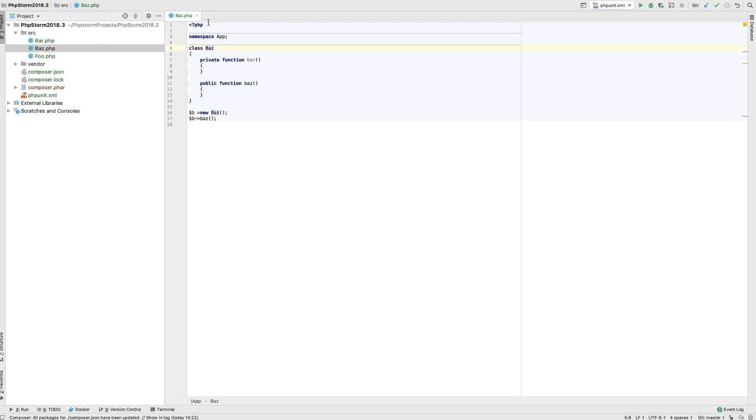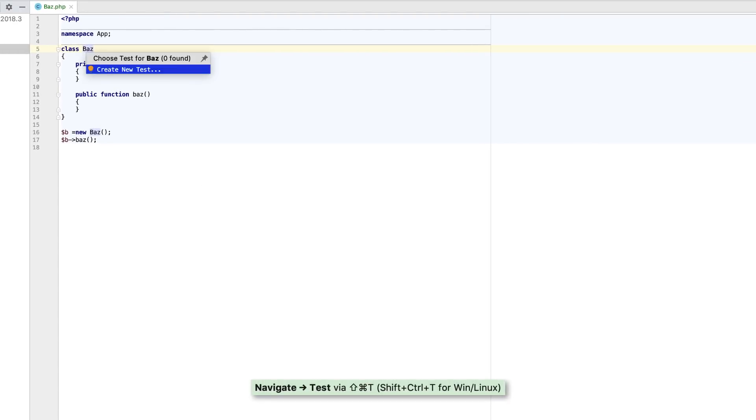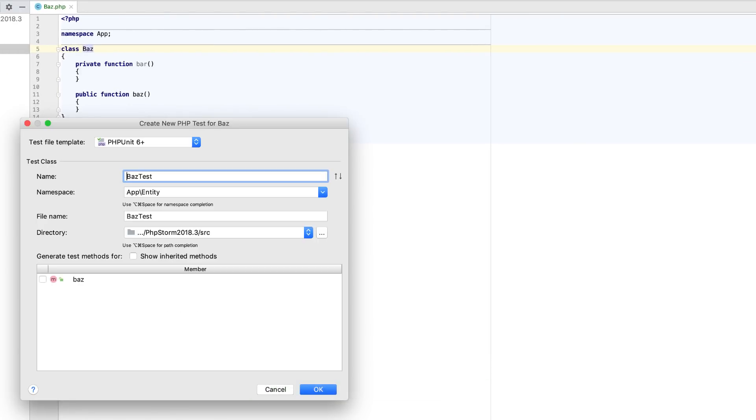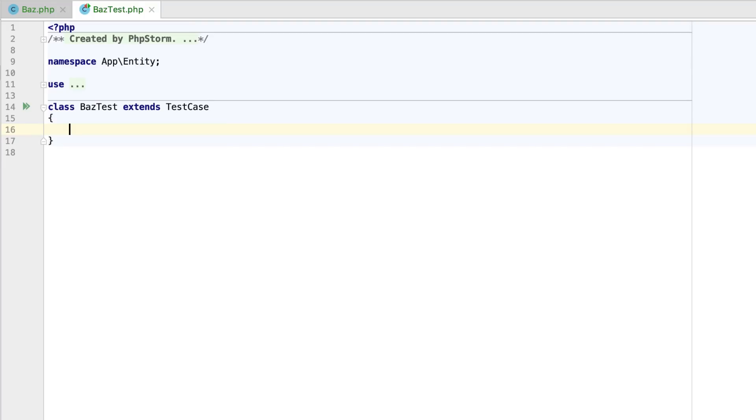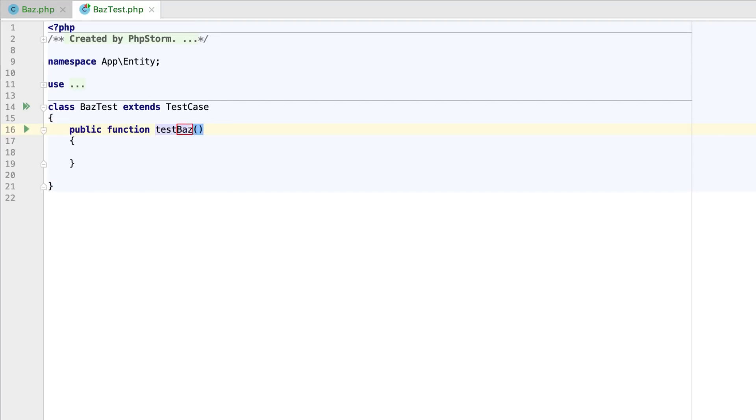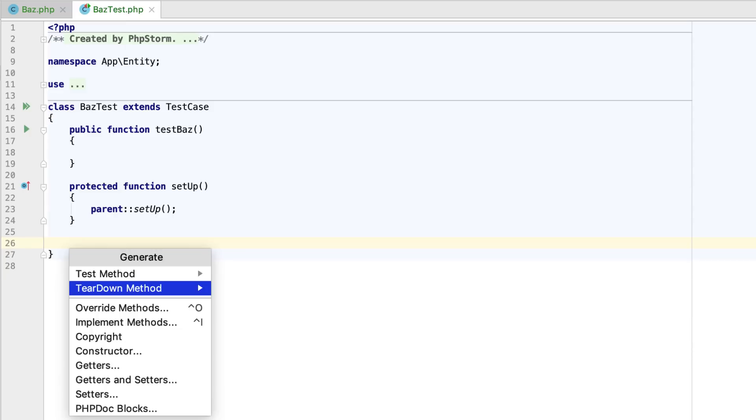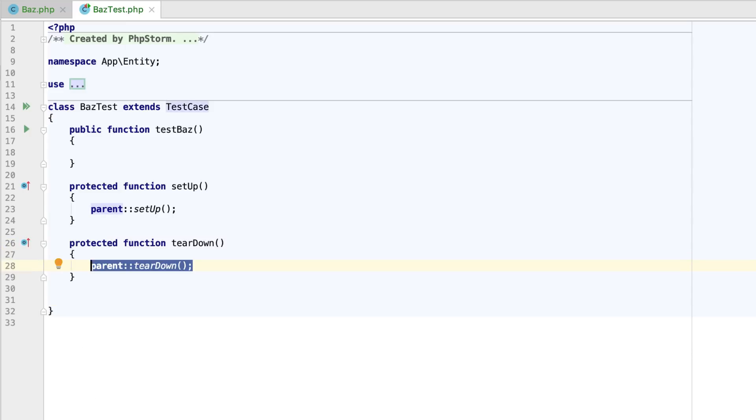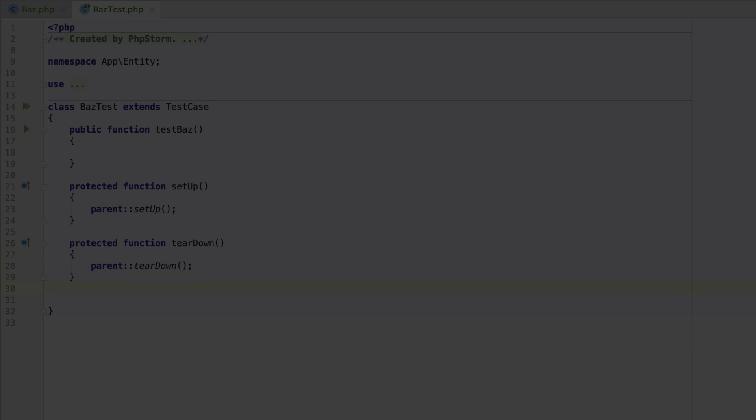Some enhancements for composing tests are available too. PHPStorm will now let you generate the test, setup, and tear down methods from the generate menu from inside the test class.